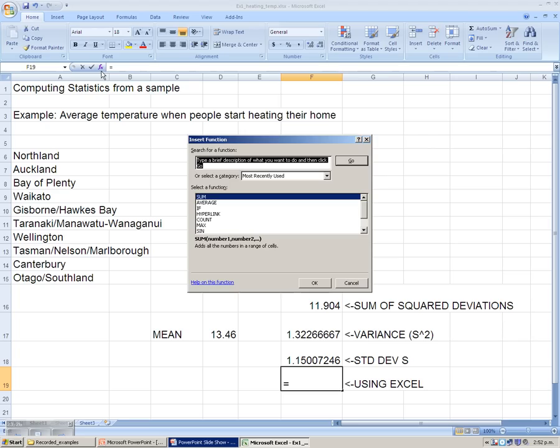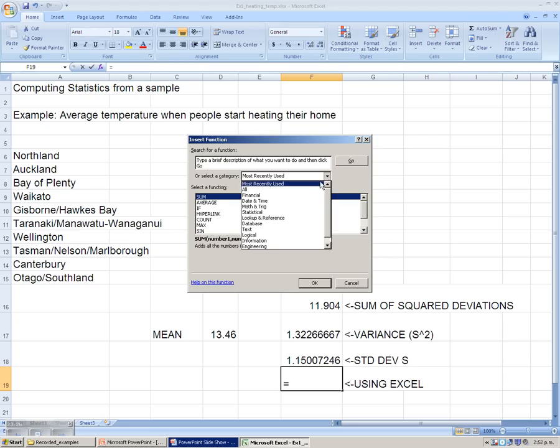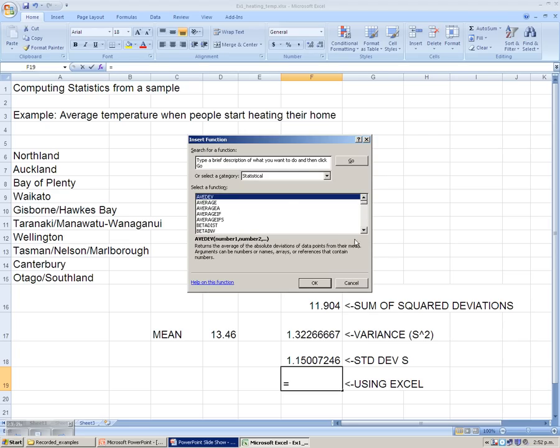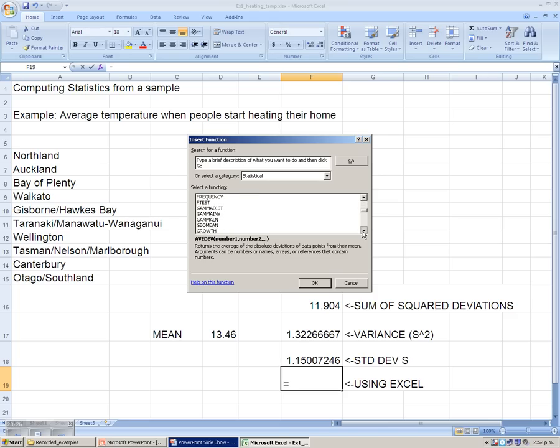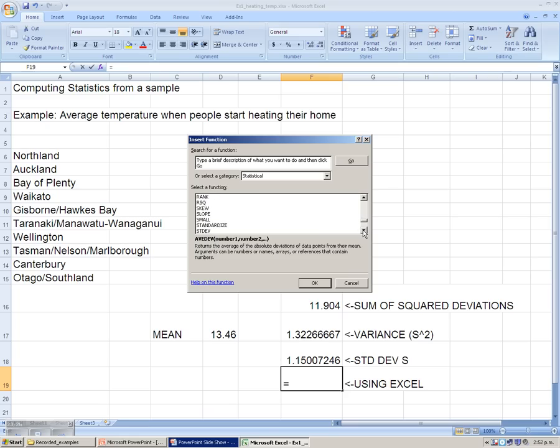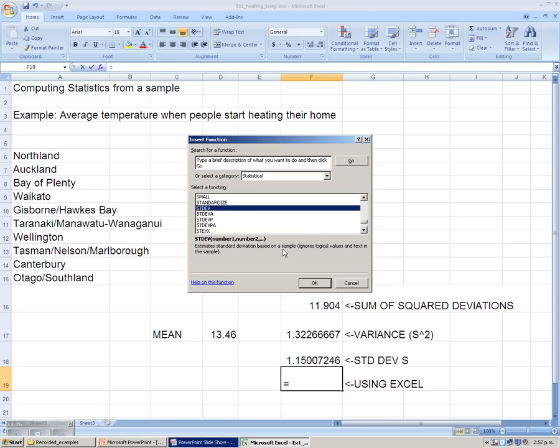So using Excel function, going into formulas, into statistical, we'll be looking for the standard deviation formula itself. Excel also has a function for the mean. We can use the average function in Excel. So Excel has a lot of statistical functions that we can make use of with the problems on this course. For the standard deviation, we select the STDEV function.